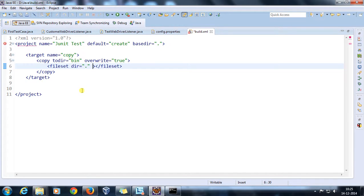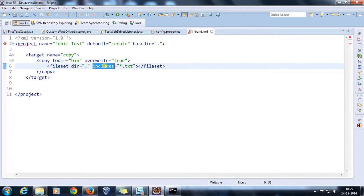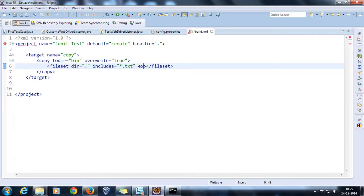I need to specify the reference directory where my files are present — that will be the current directory. Using fileset you can also put a filter: for example, using the include attribute with '*.txt' tells the fileset to include only files whose extension is .txt.